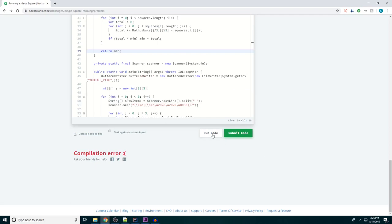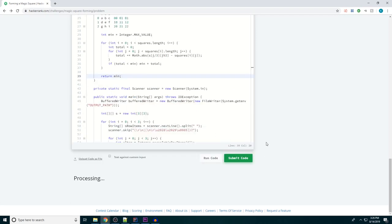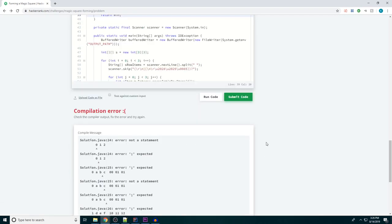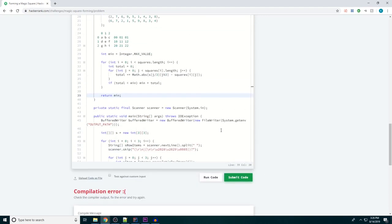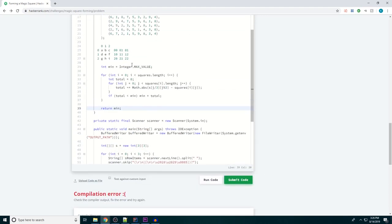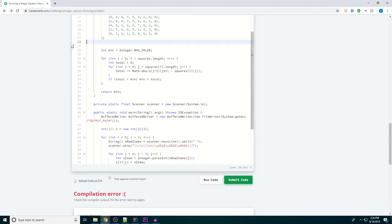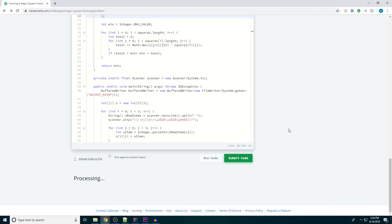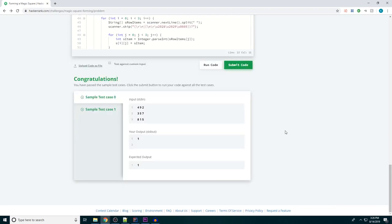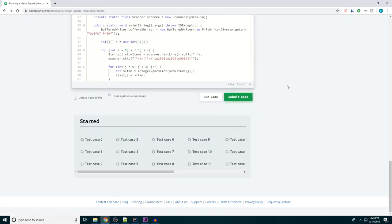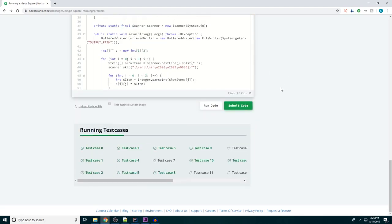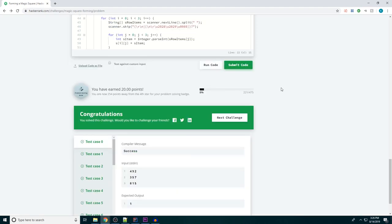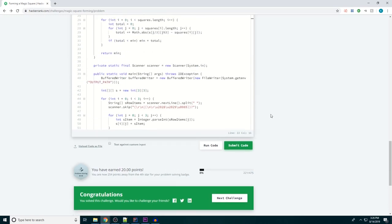Oh, compilation error. Fun. Oh right, I need to get rid of that. All right, we passed these sample test cases. Let's see if we can pass these as well. And we did! Awesome. Well, there you have it guys.